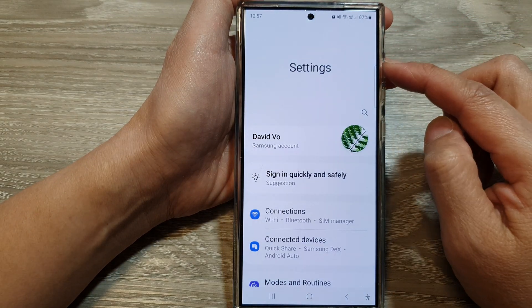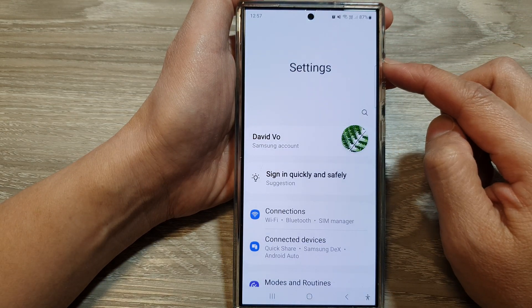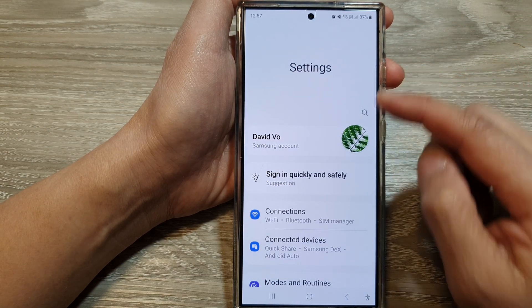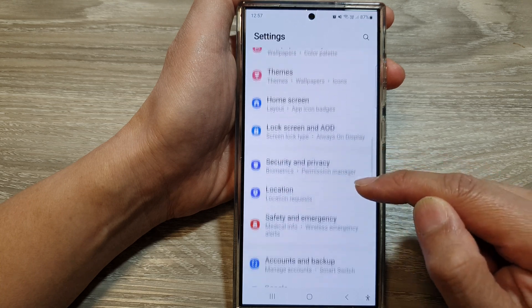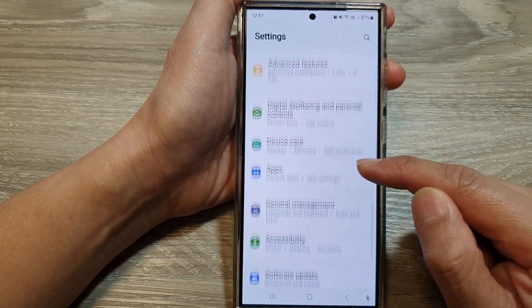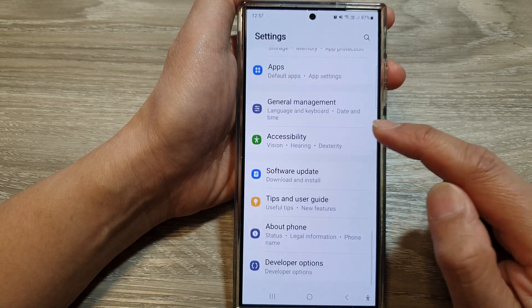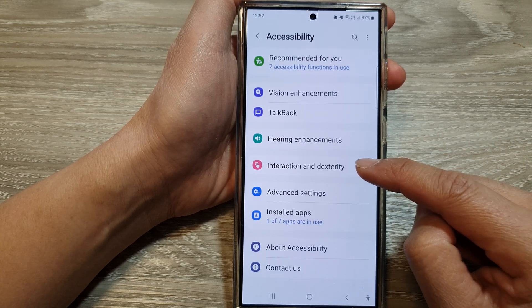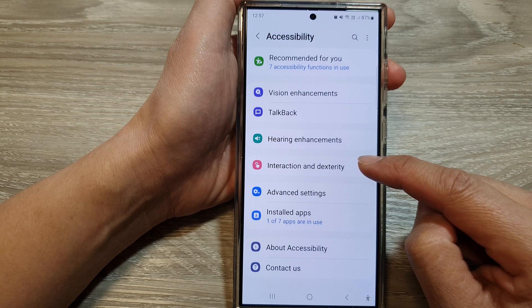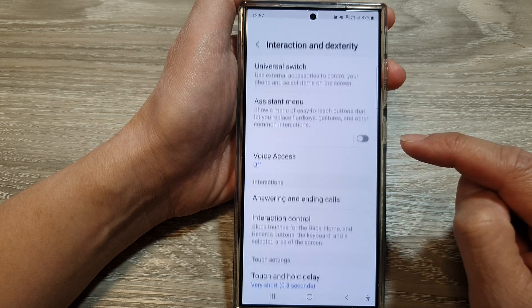Next, from the settings page, scroll down and then tap on Accessibility, then tap on Interaction and Dexterity.